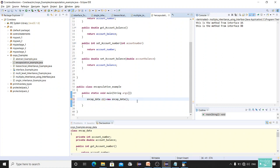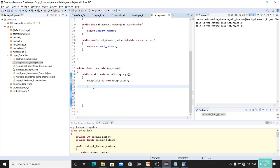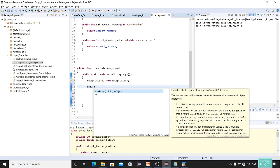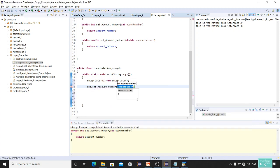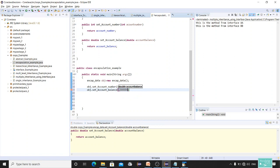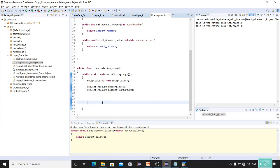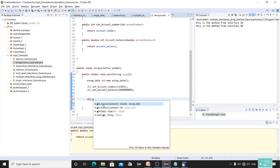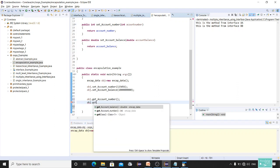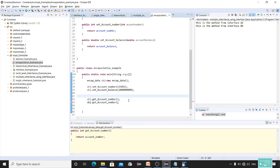I'm going to set the account number and account balance. I'll call obj.setAccountNumber(123456), and then set the account balance as well. Then I'll retrieve those values using the getter methods — obj.getAccountNumber() and obj.getAccountBalance().